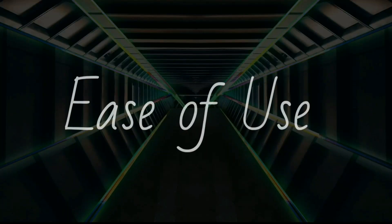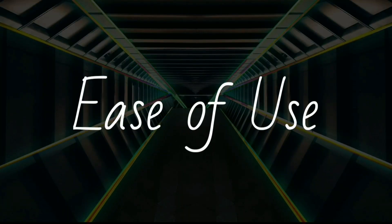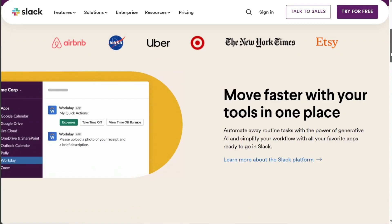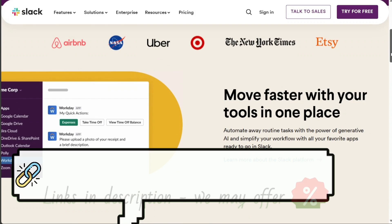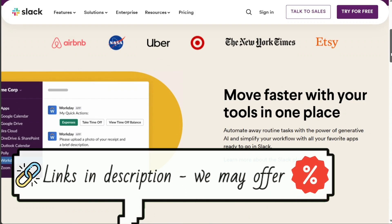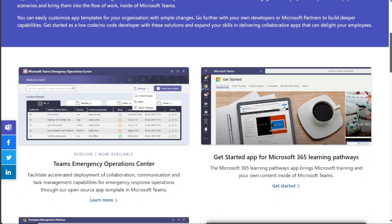When it comes to ease of use, both platforms offer intuitive interfaces. Slack's interface is known for its simplicity and user-friendliness, making it easy for even beginners to navigate. Microsoft Teams, while slightly more complex due to its extensive integration with Office 365, is still relatively easy to use once you get used to it.